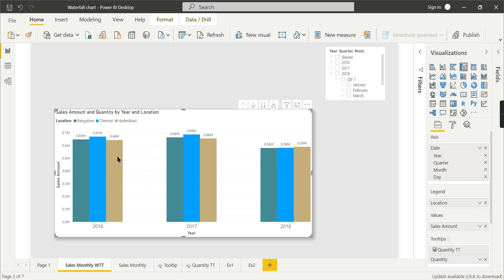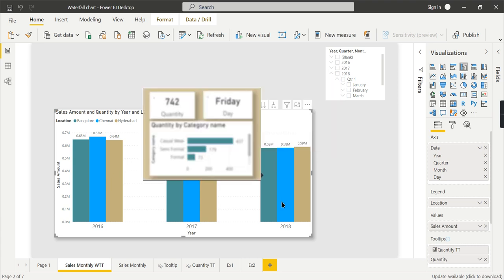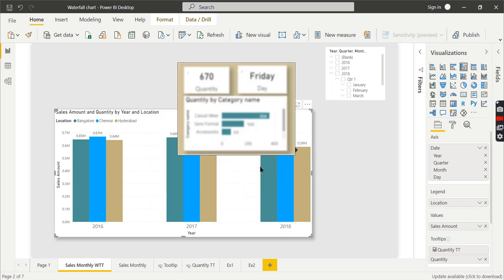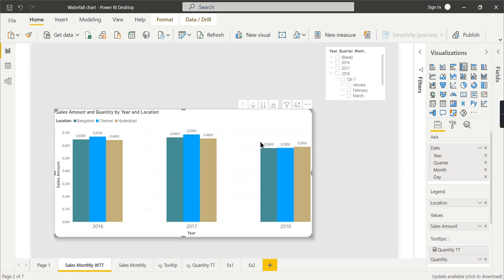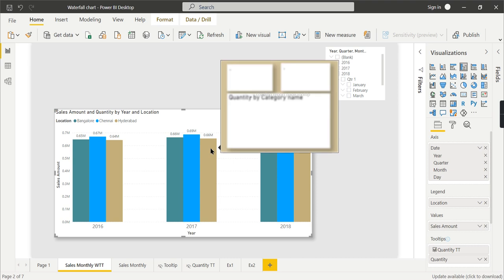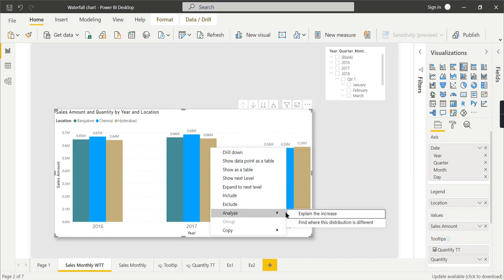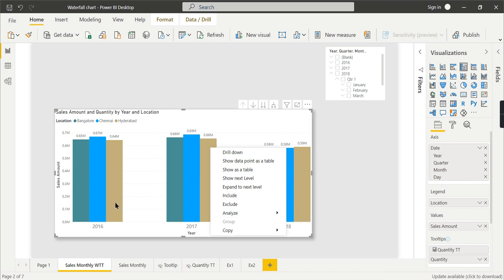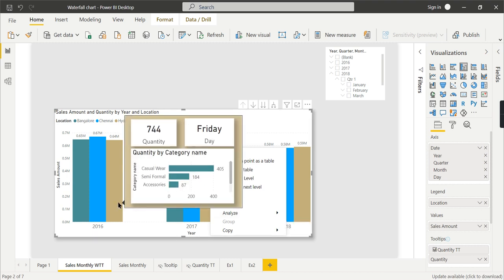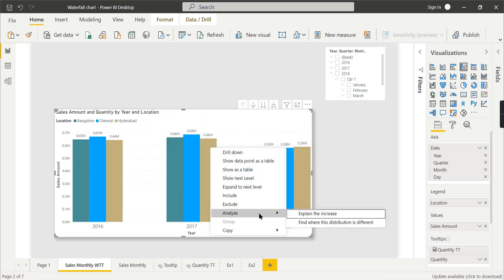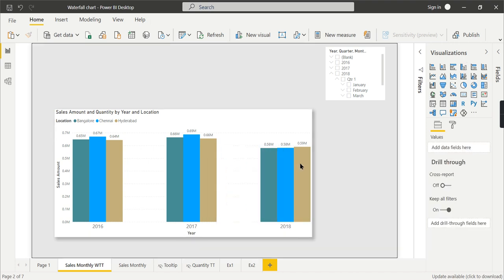Now I want to check the difference for Hyderabad—0.64 and 0.66. What is the difference? What causes this increase? I want to identify. That is the main agenda. Now when I right-click, you have an option called Analyze—Explain the Increase.